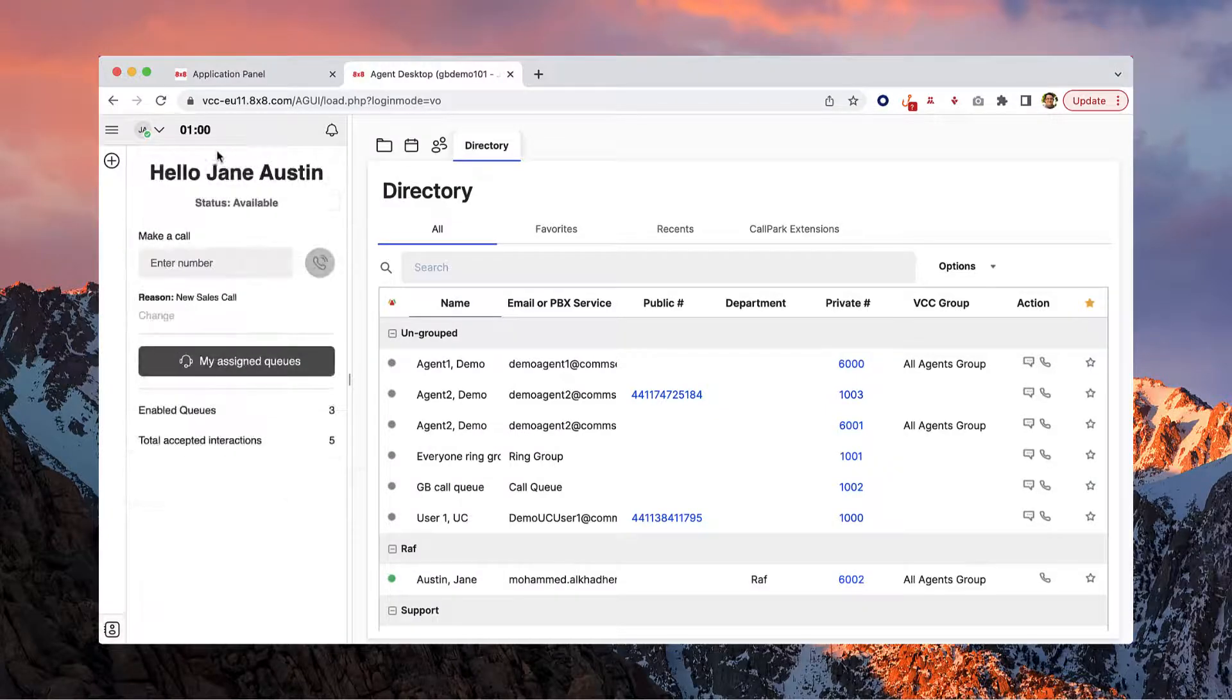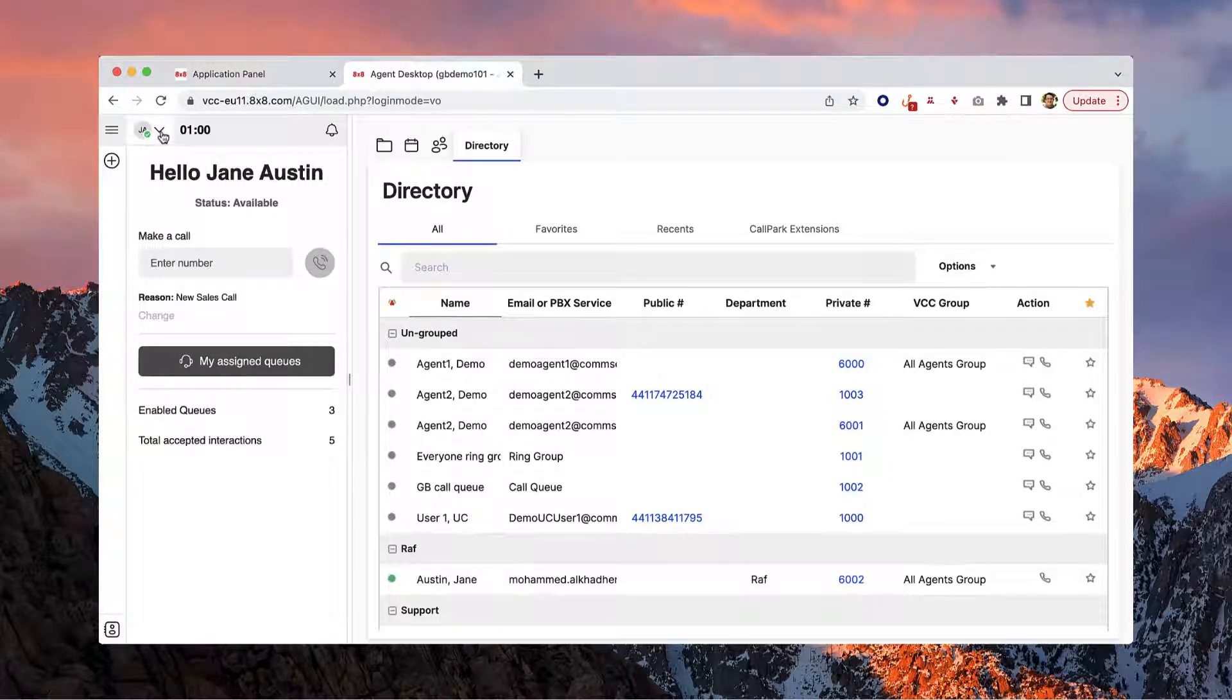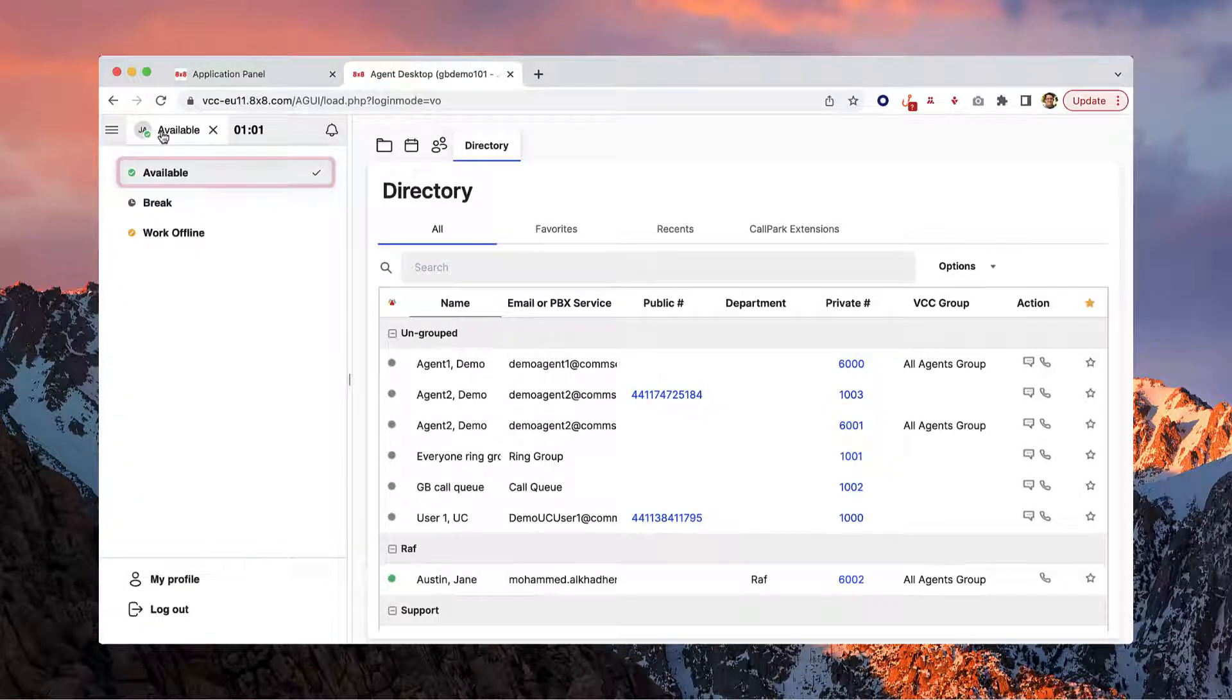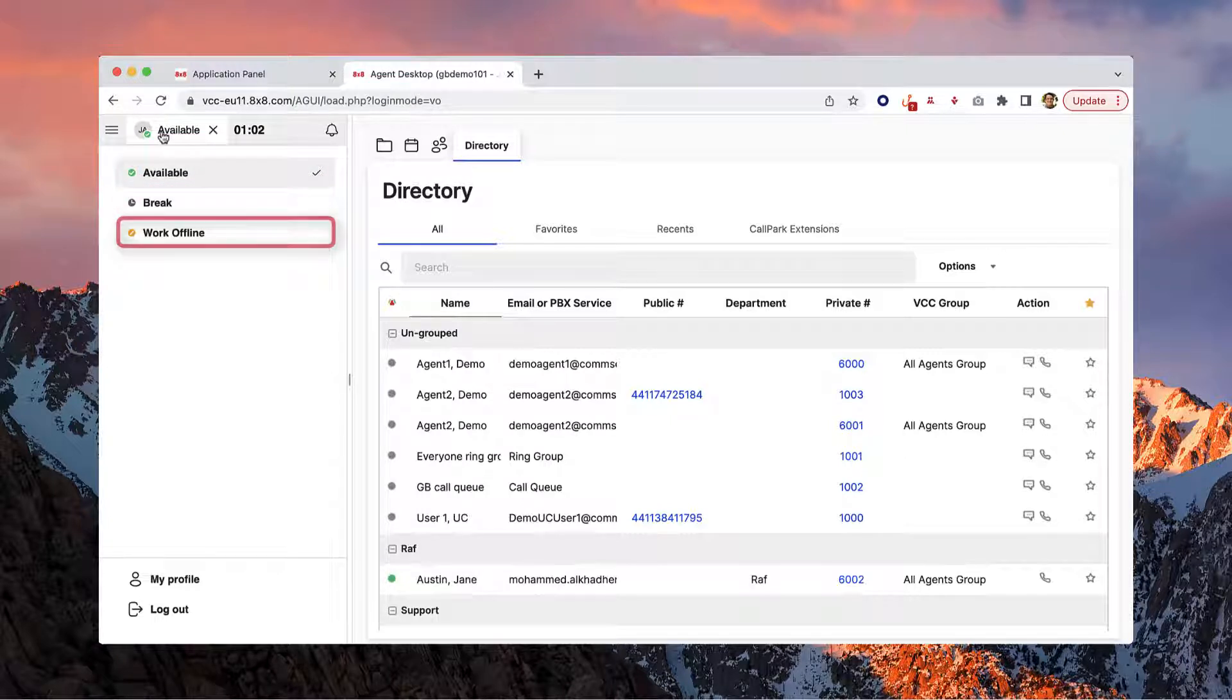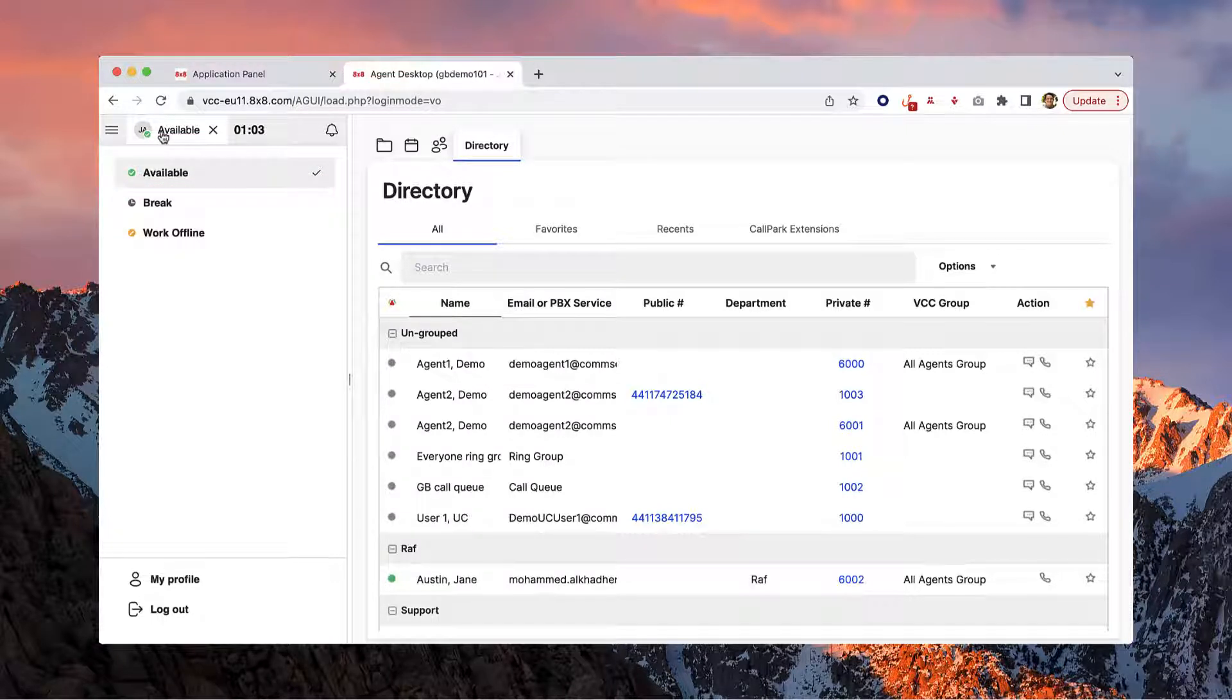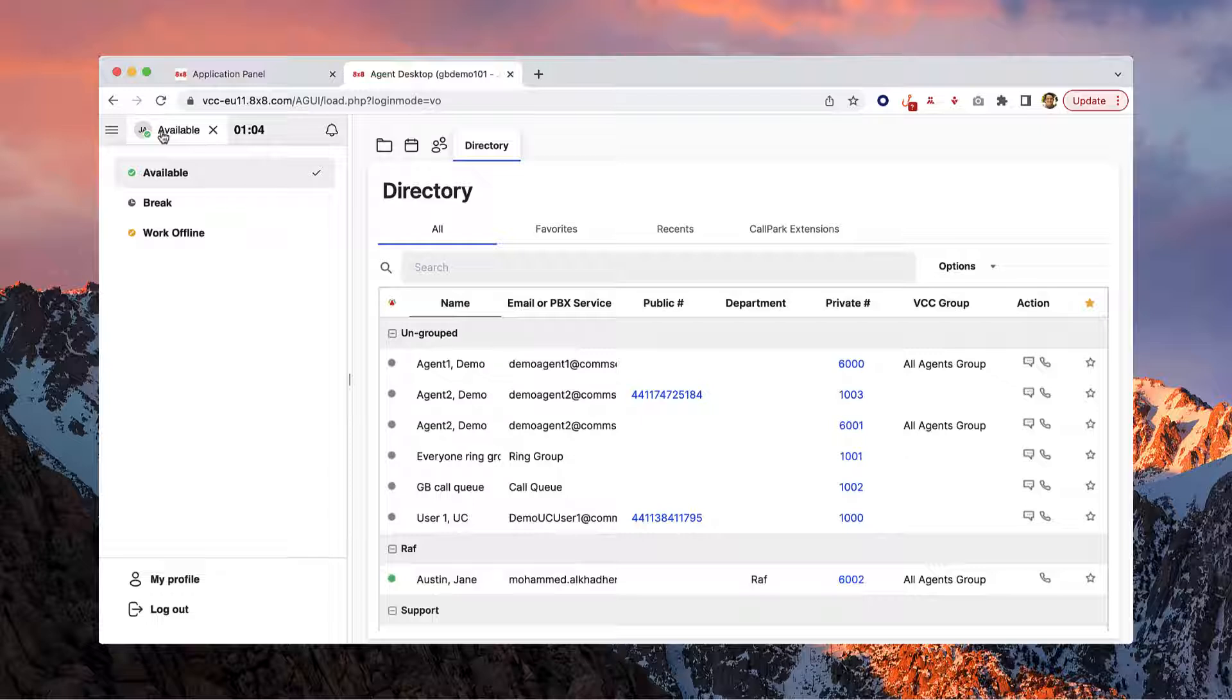Your status menu is where you can set your status to available, on break, or work offline. You will not receive interactions unless you're set to available.